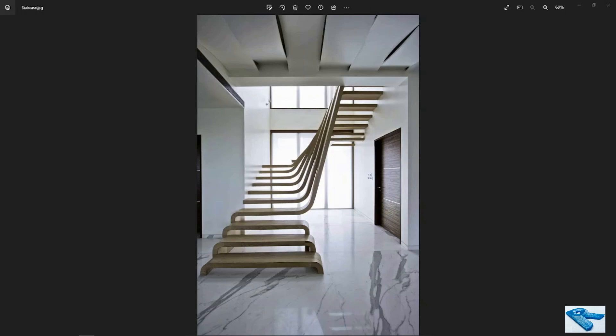Hello everybody, welcome back to my channel. Today I will show you the process of modeling and plotting stairs in Revit. I will create stairs like the image you can see on my screen. I will use Revit 2019 to do this modeling.